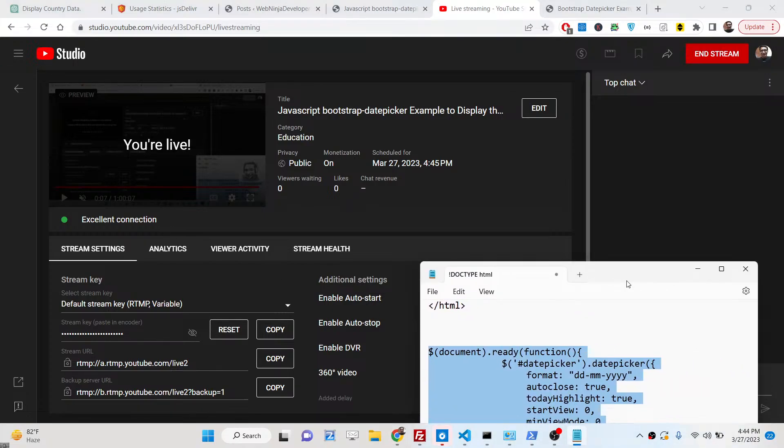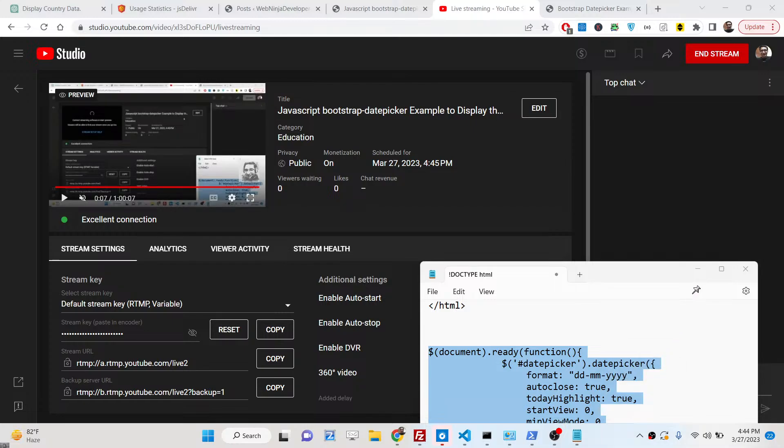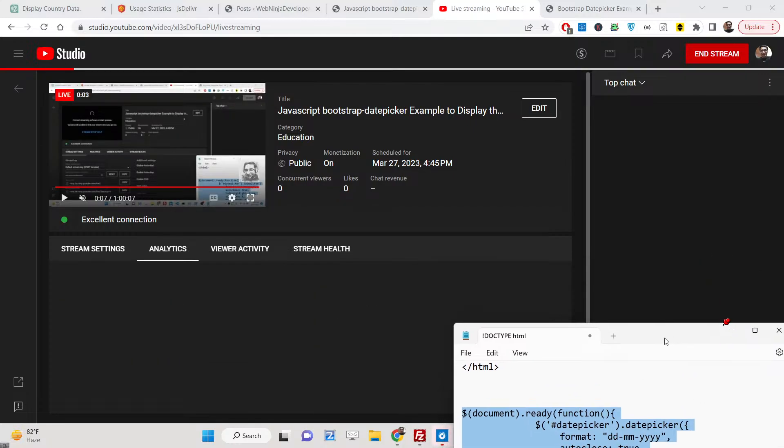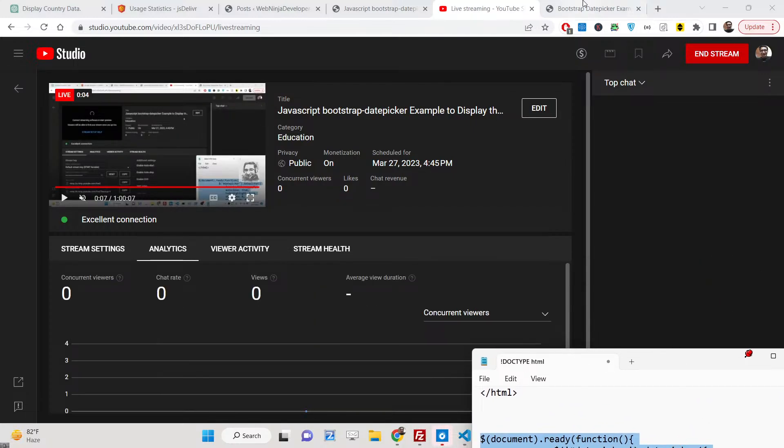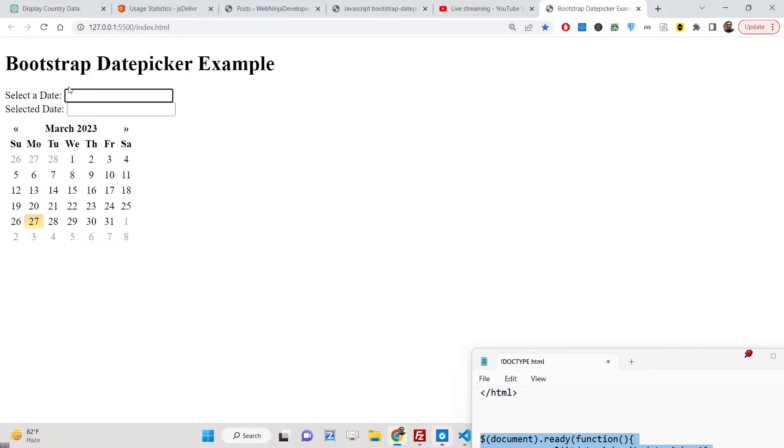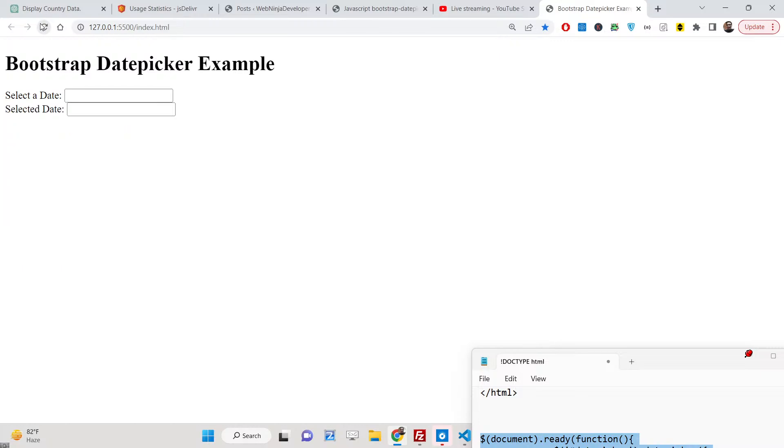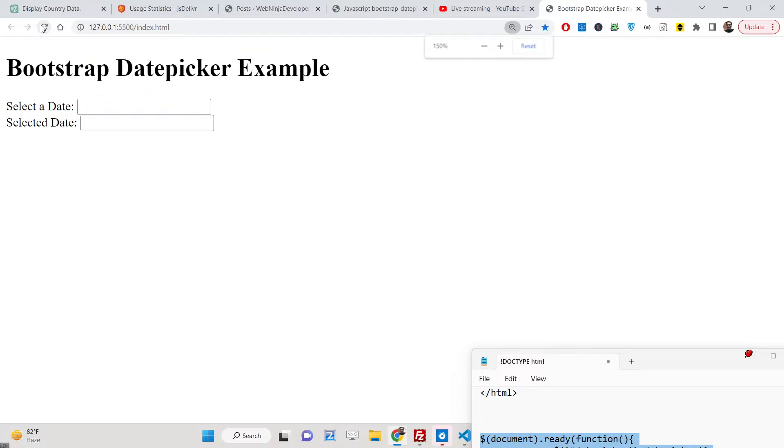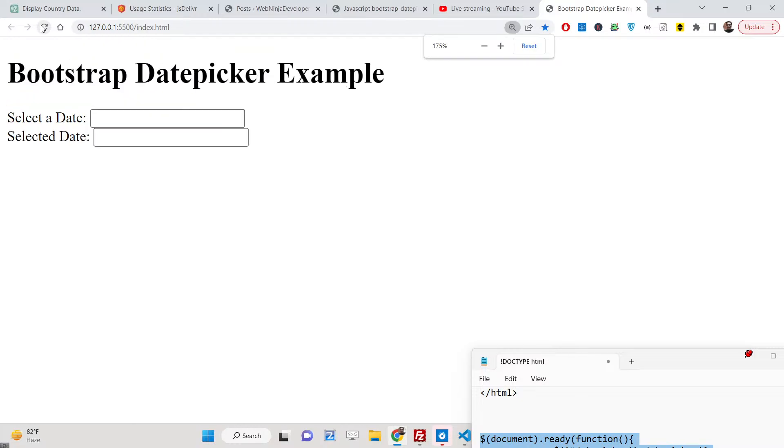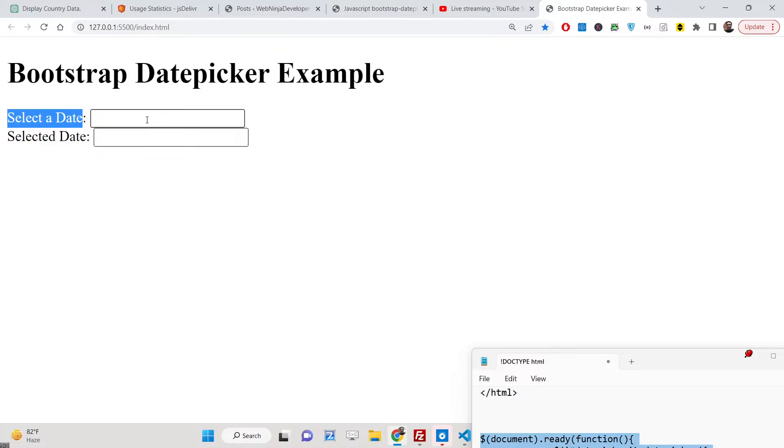Hello friends, today in this tutorial I will be talking about a plugin called Bootstrap Datepicker. Bootstrap, as you all know, is a front-end framework and it has its own plugin which allows you to select a date inside your input field.